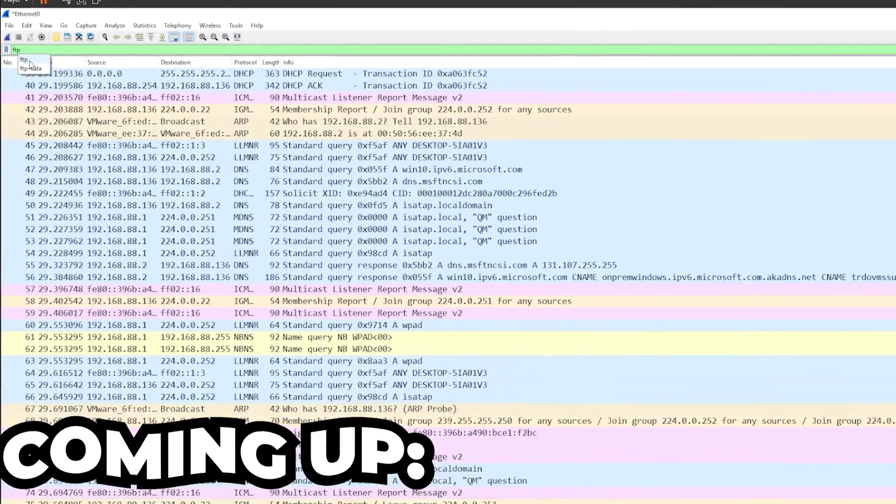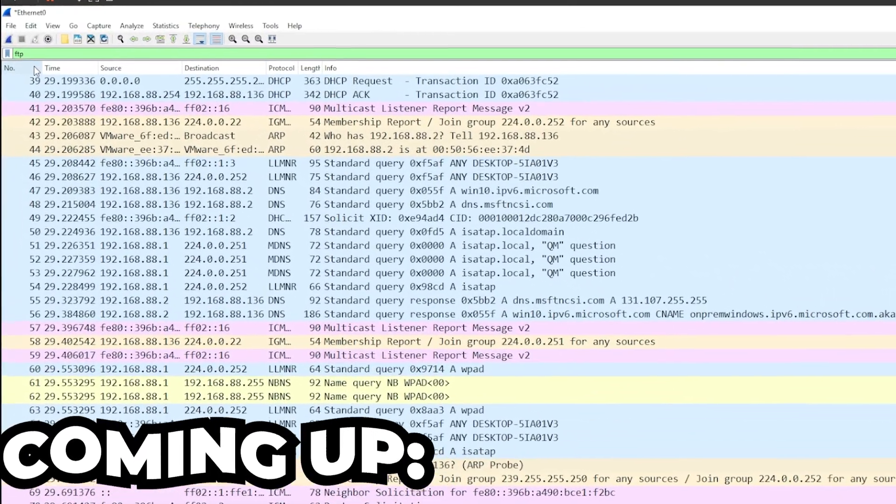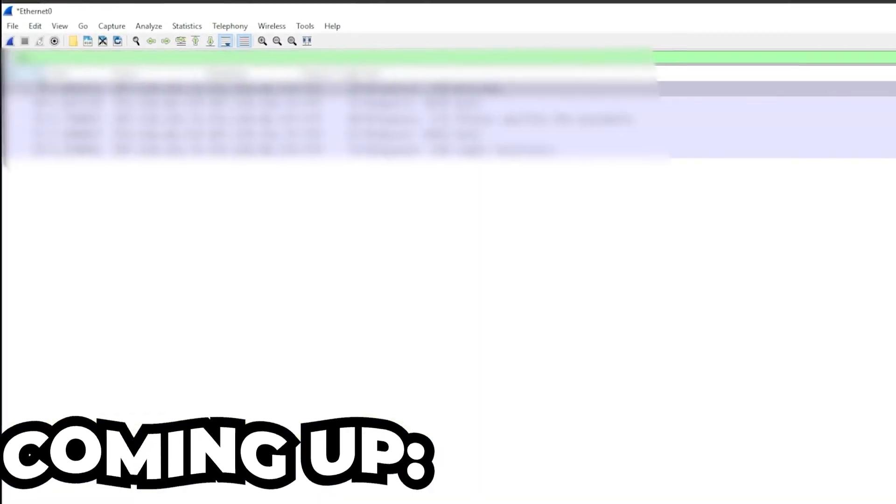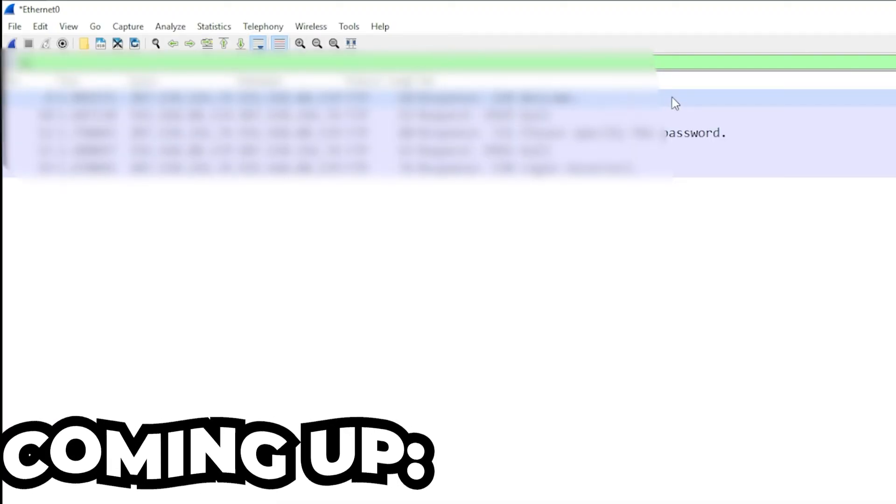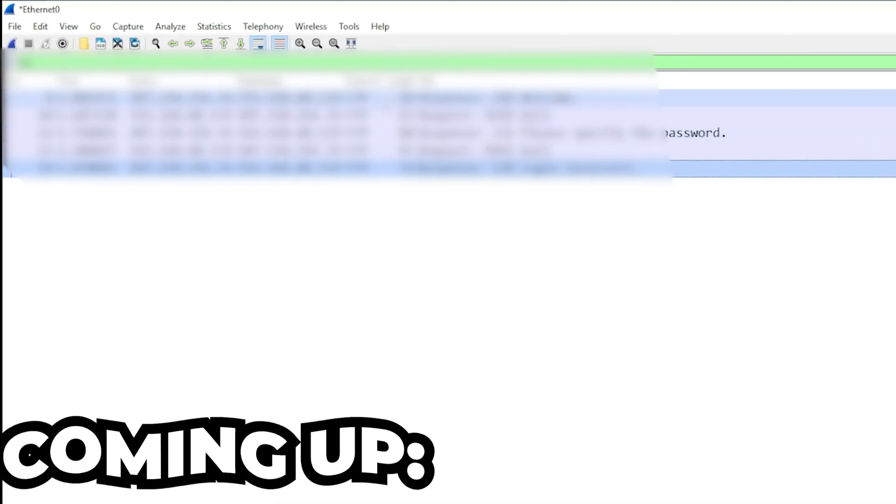So you want to capture someone's login and password with Wireshark. It's actually very simple to do this and requires no technical knowledge. You, as a beginner with zero knowledge, can get someone's password.